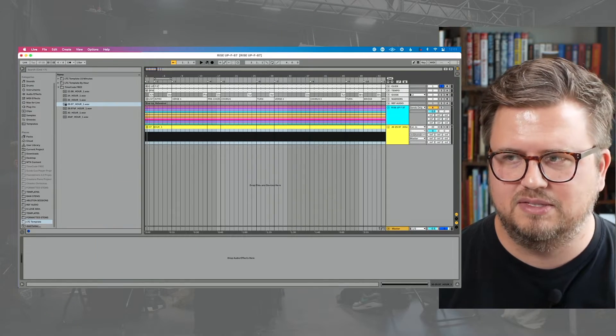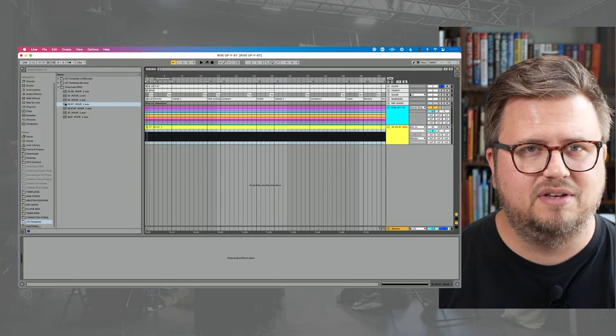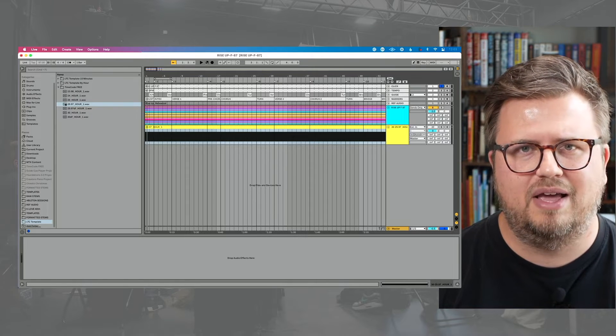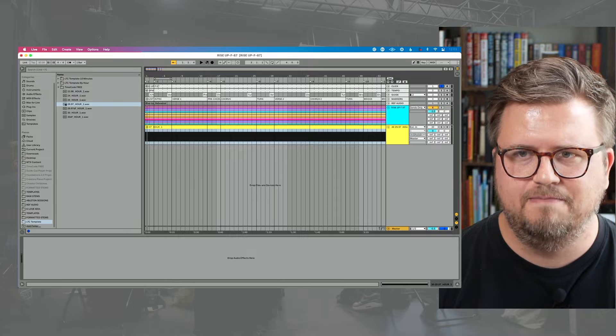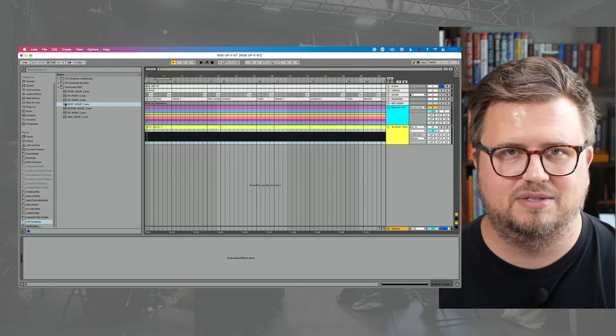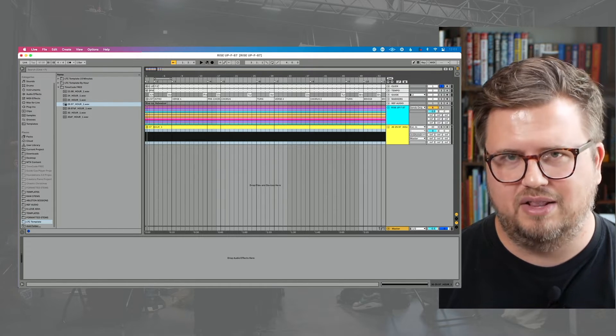Based on where you are in the world, there are typically standards for what people are using. All you've got to do is ask the LD — the person running lights or the media server — 'What are you expecting timecode to be at?' And you just drop that file into your Ableton set. I've got my LTC file dropped into my Ableton Live set.